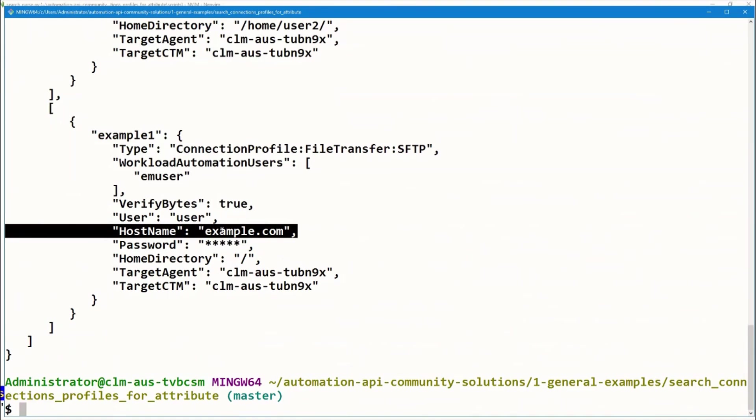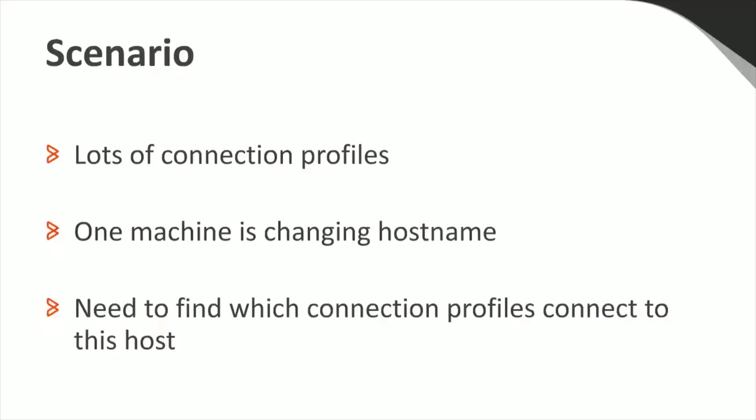This concludes the demo session of our webinar. Let's get back to our slides. And here's a recap of what we discussed during the demo session. We saw how to access and download the API examples from GitHub. We saw how to use one of these examples and how to modify this example to better meet our needs.